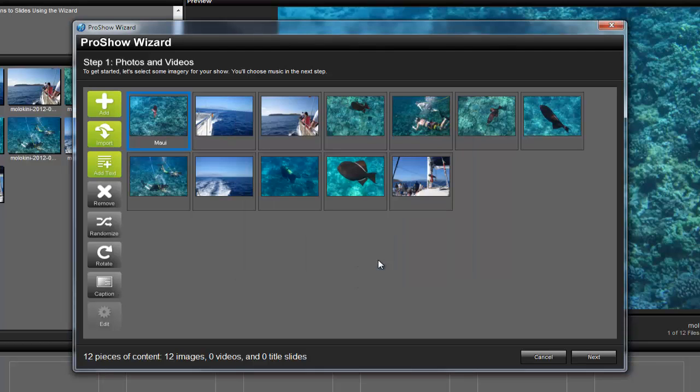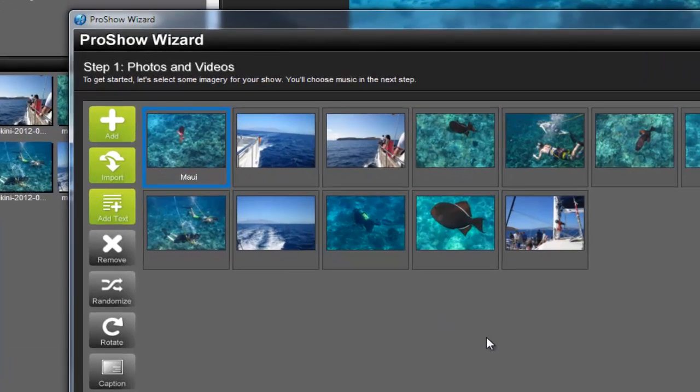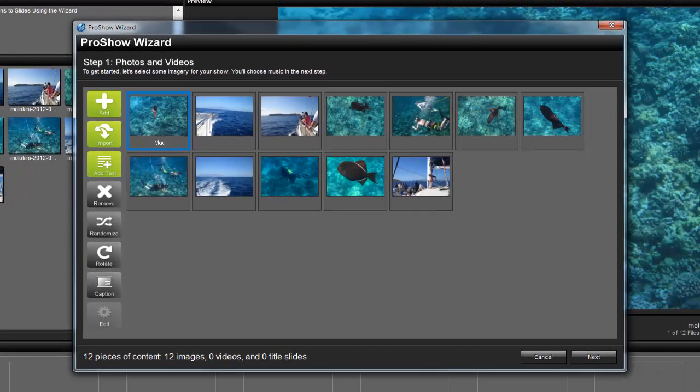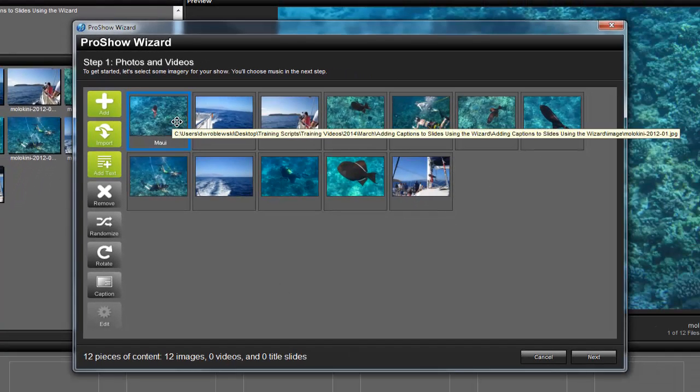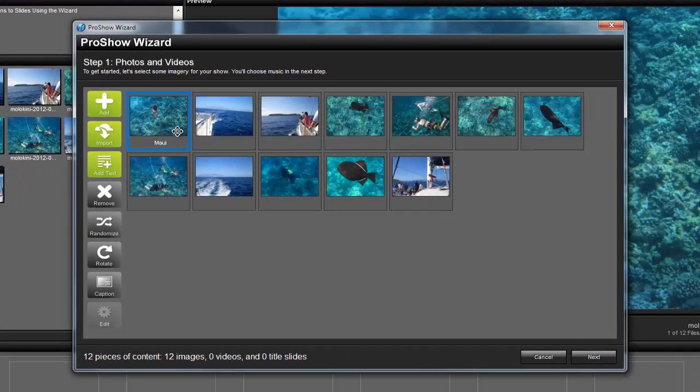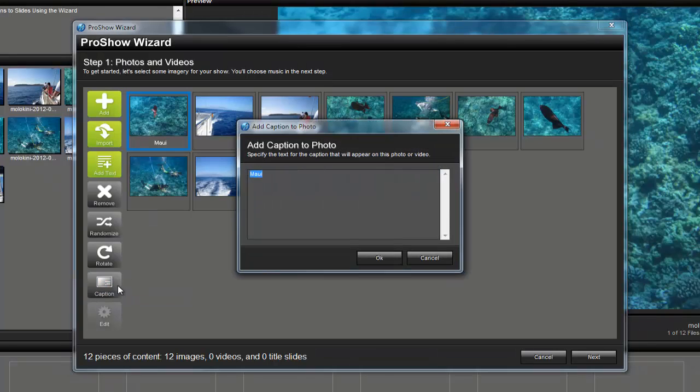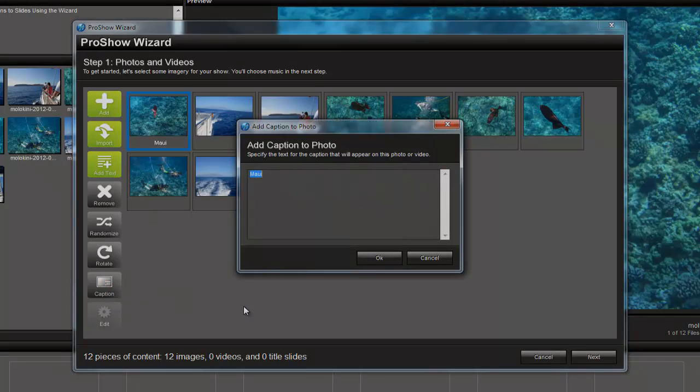Now, back in the content window, you'll see the caption appear just below the slide. To edit or remove the text, select the slide, then press the Caption button again.